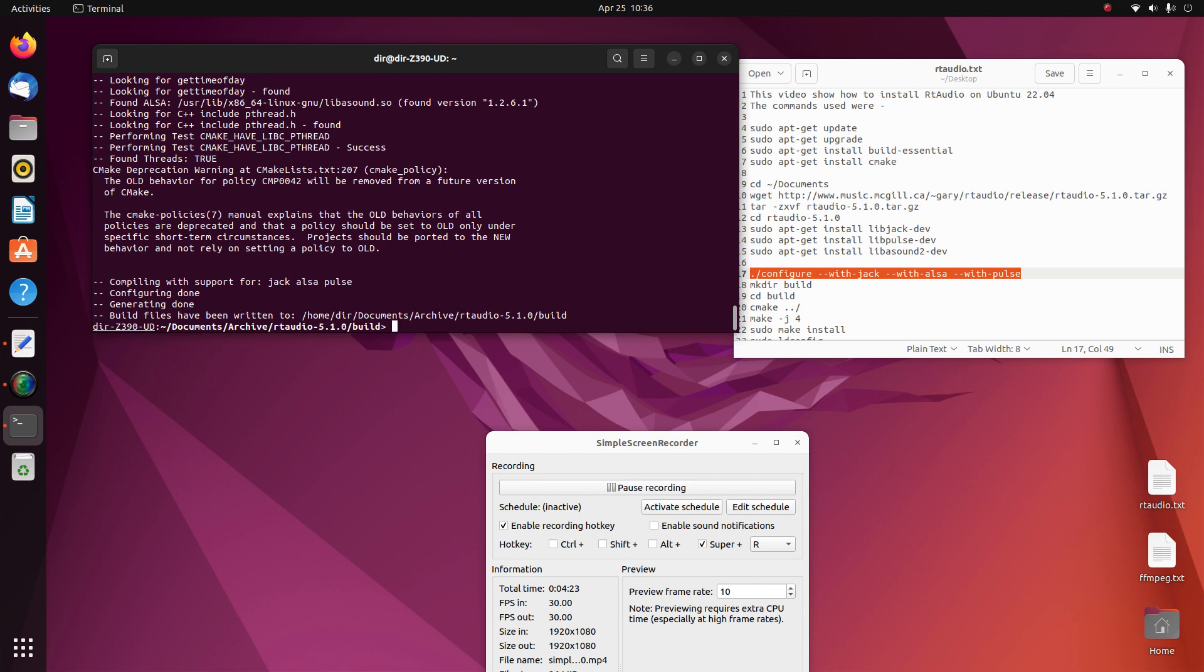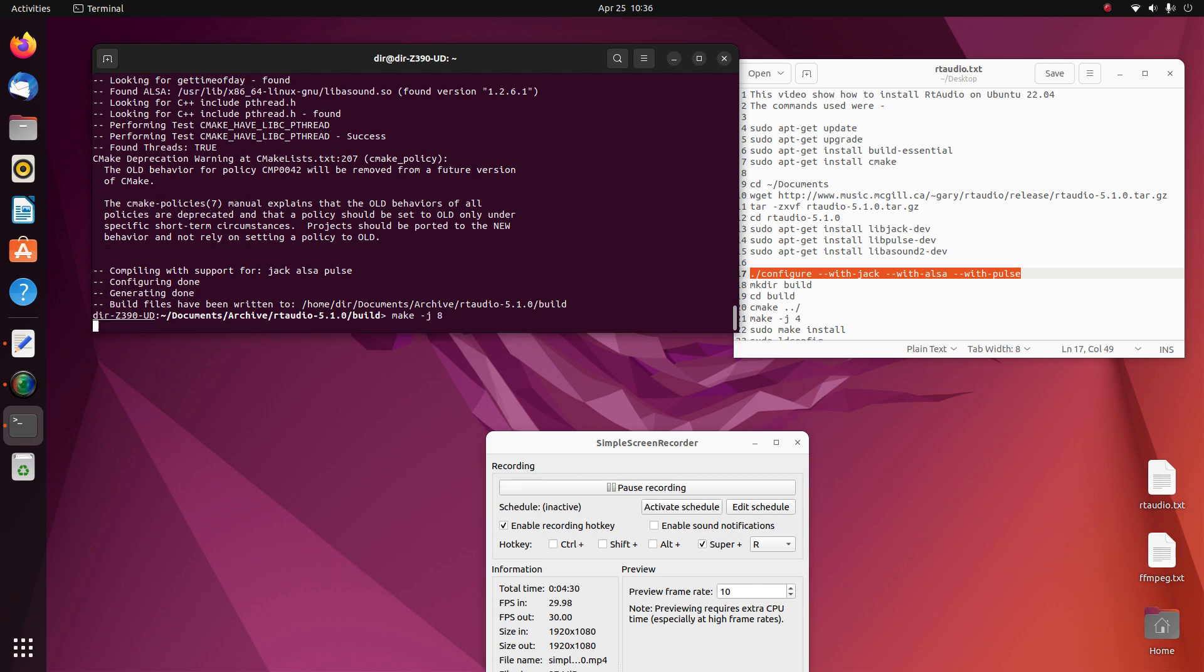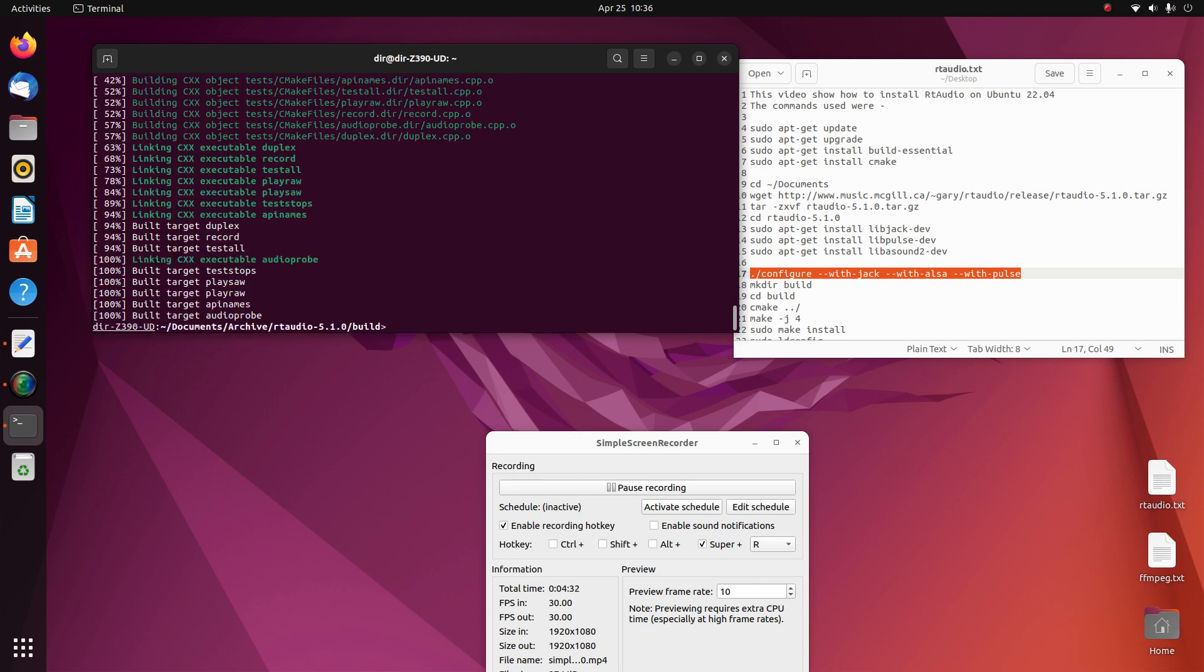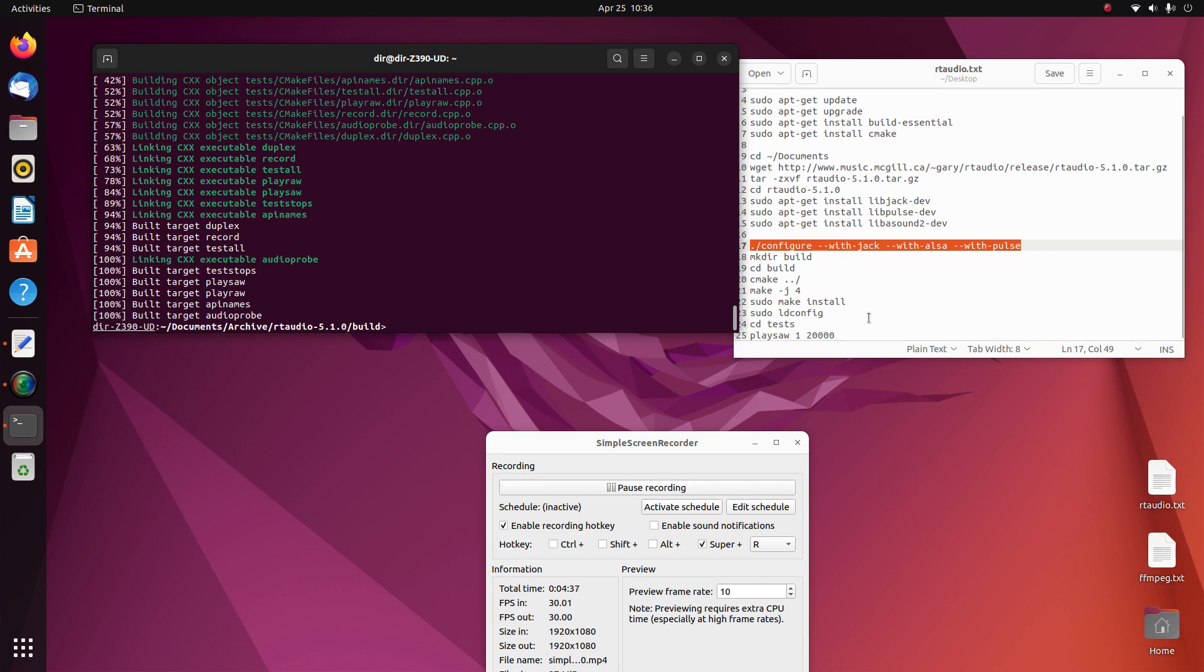And then let's do a make with 8 cores. And it seems to think it's done, so we'll do an install.